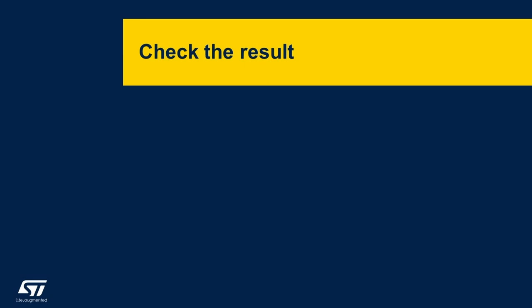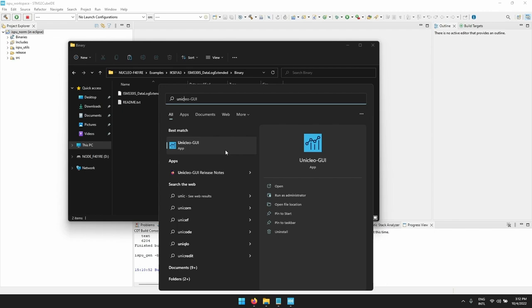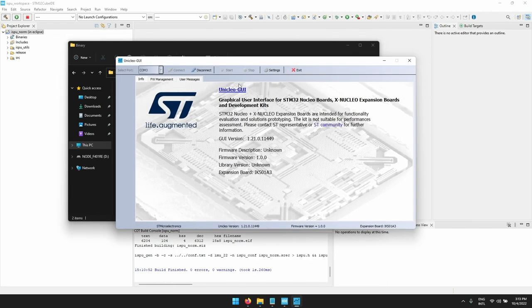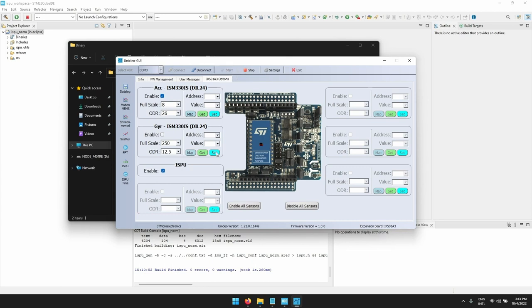Let's now check the result using Unicleo graphical user interface. After launching the program I can see immediately the board that has been connected. It is needed to enable the accelerometer and the ISPU. Then we can click on start and we can open the ISPU window.